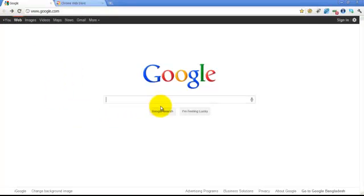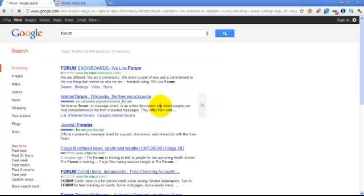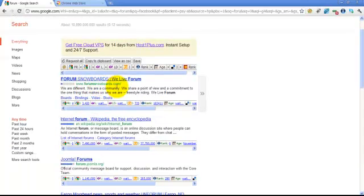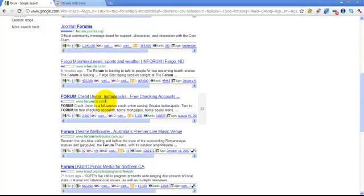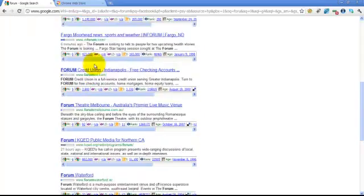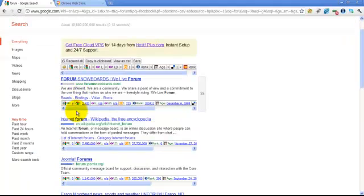If you want to click on the page rank, you can click on it and you can click on the backlink. If you look at the forum, you can see the forum on snowboards.com, and you can see the page rank. If you click on the page rank, then you can see it.